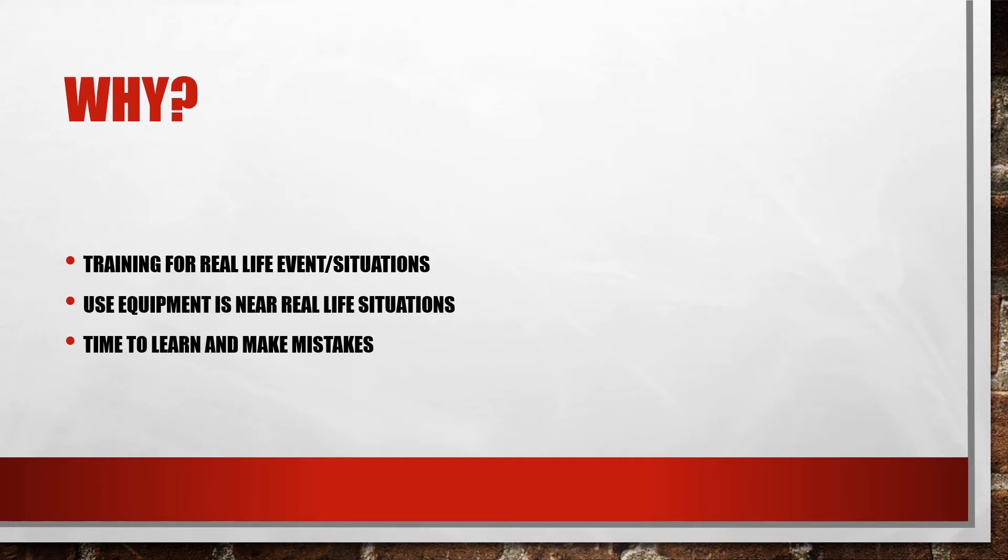It gives responders a chance to use the equipment in near real life situations. If they don't know how to use their tools, if they're not proficient with them, it'll slow down responses that could have negative impacts later on.